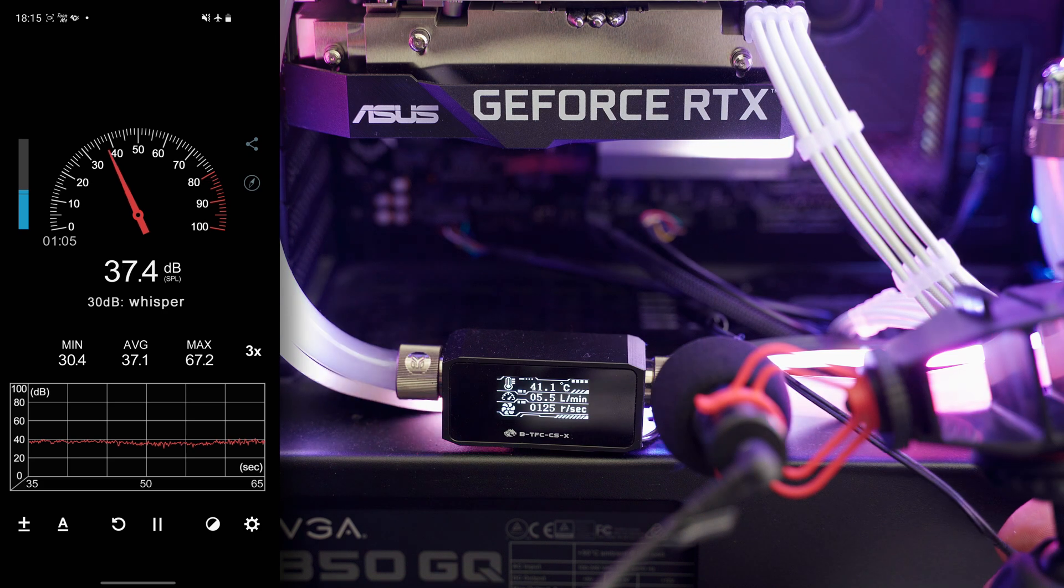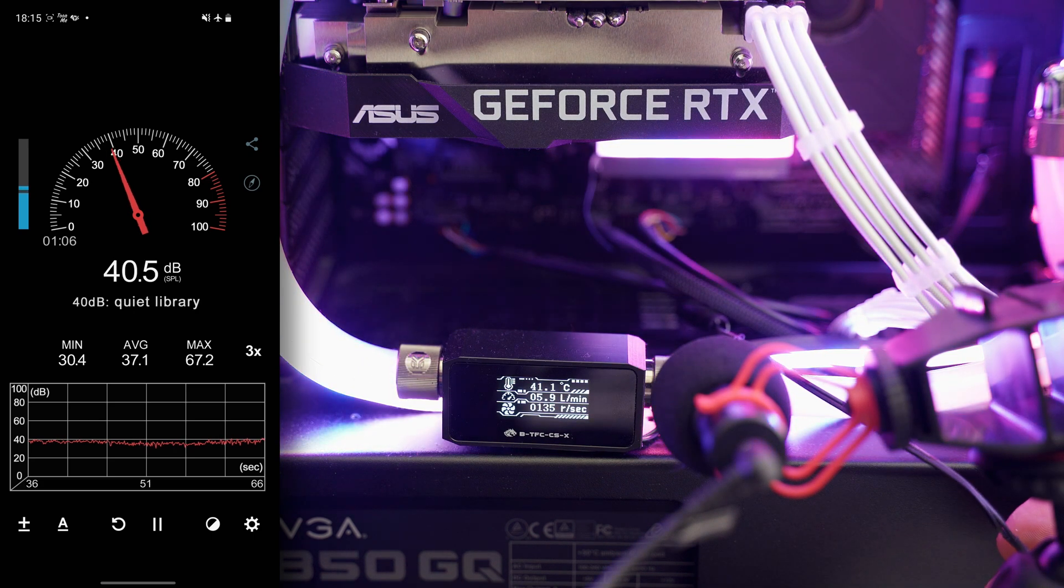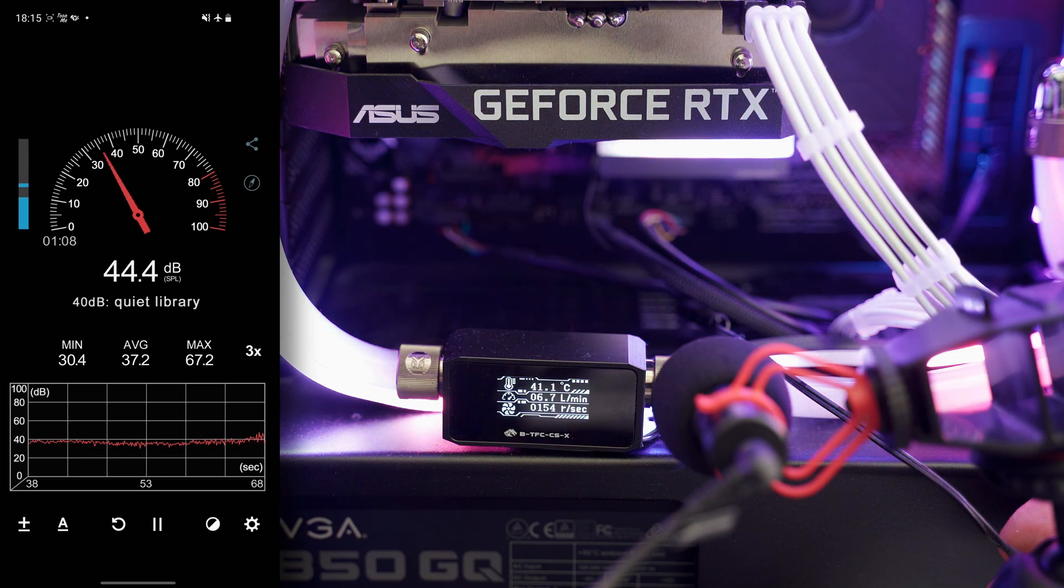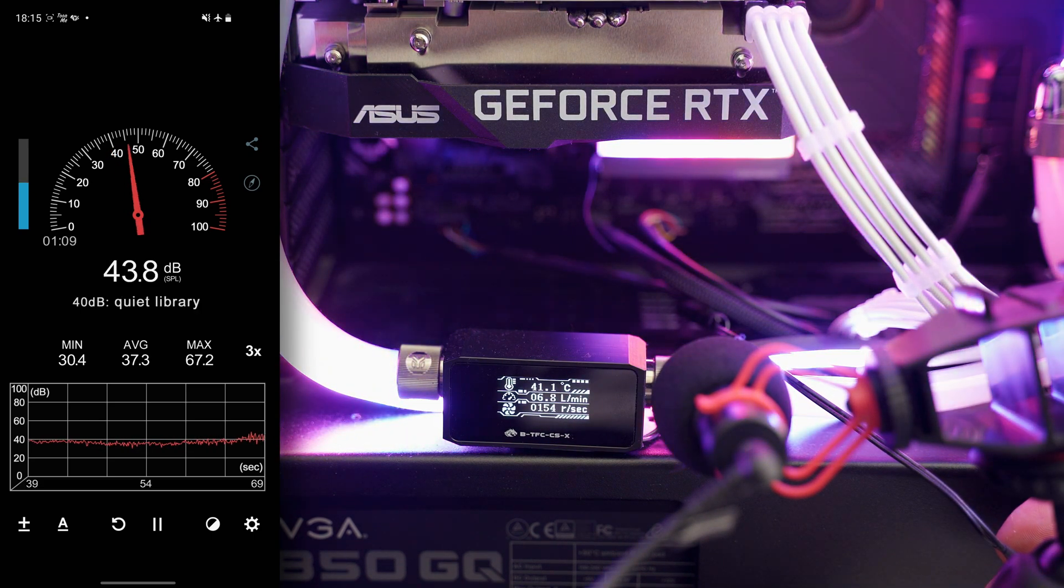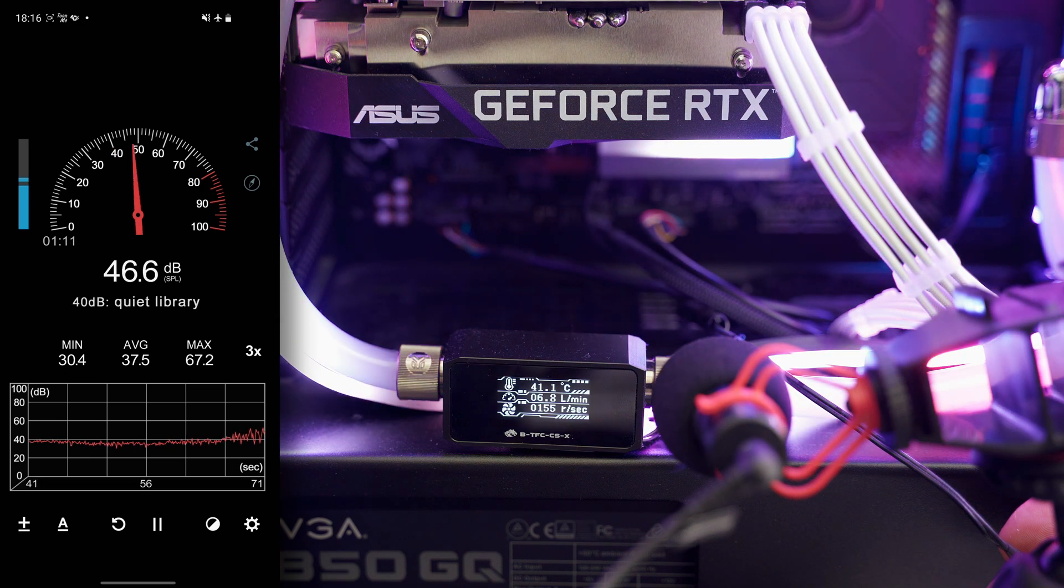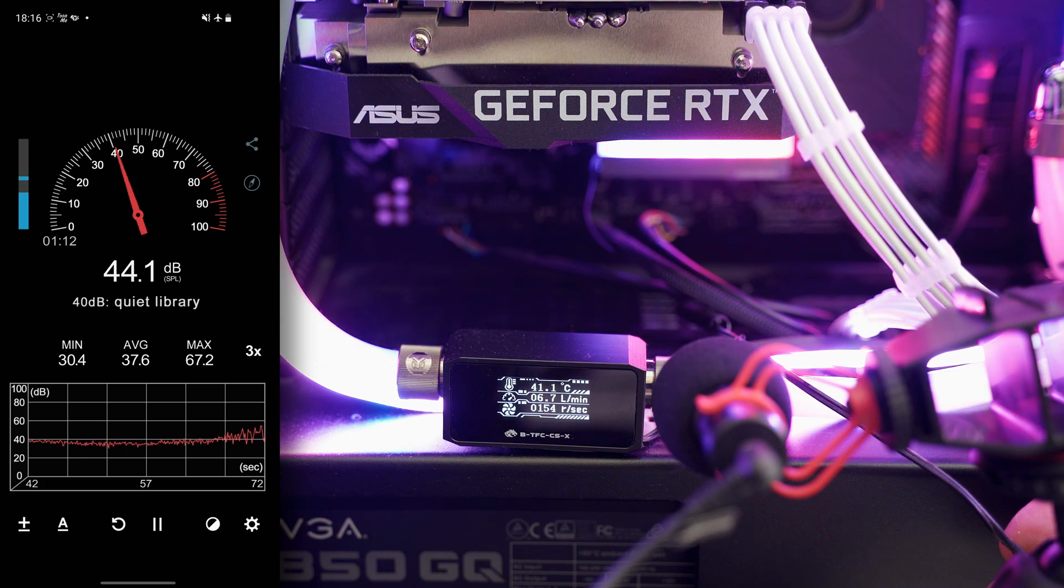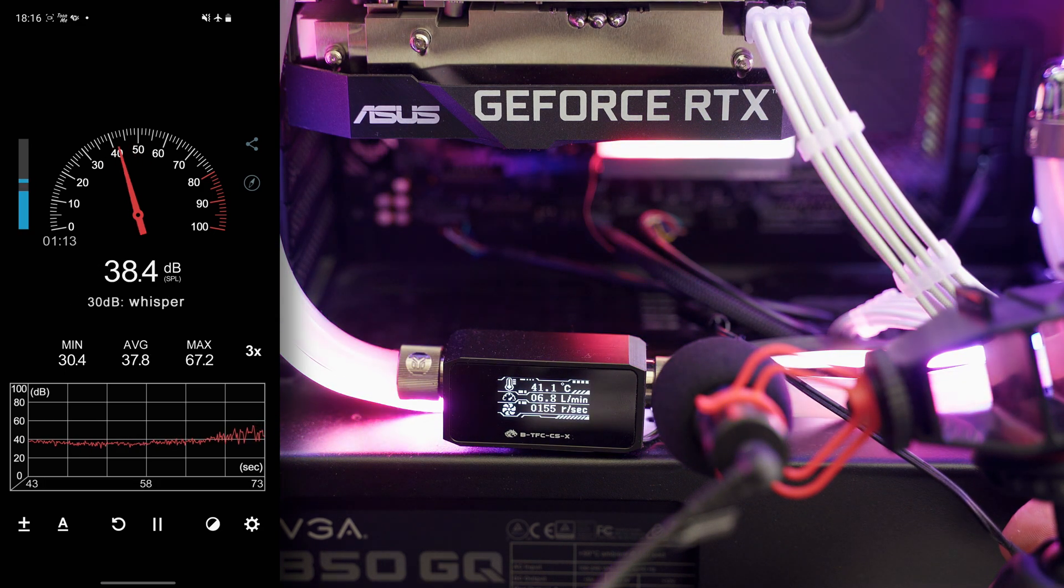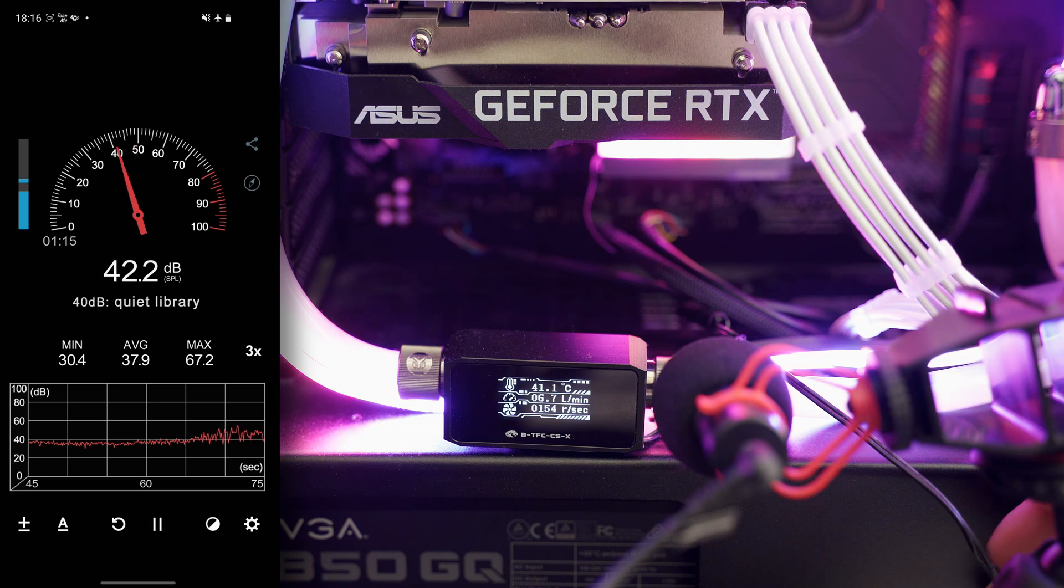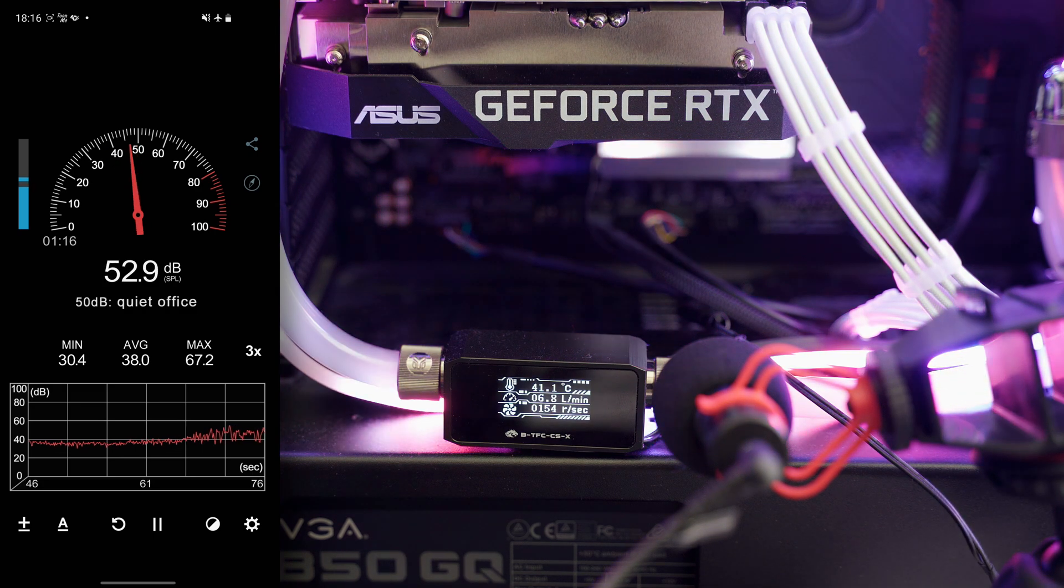And we reach peaks of about 52 decibels when the flow meter is set at the maximum speed, which in my system with this pump is a bit less than 7 liters per minute.